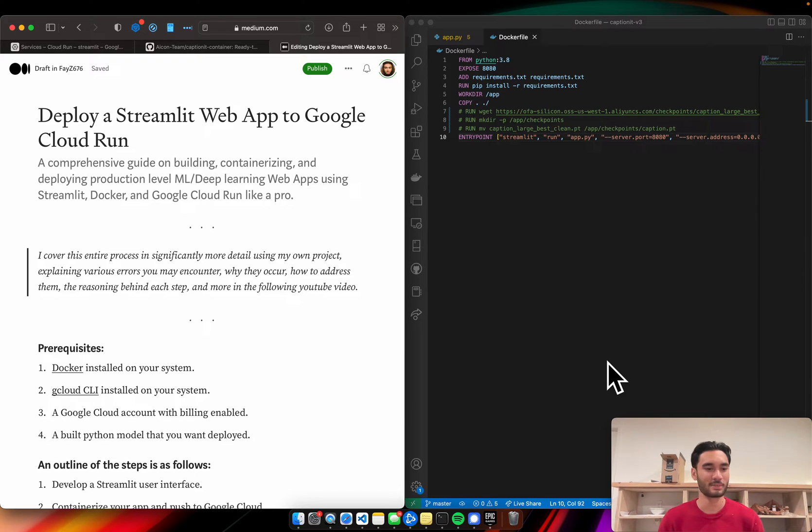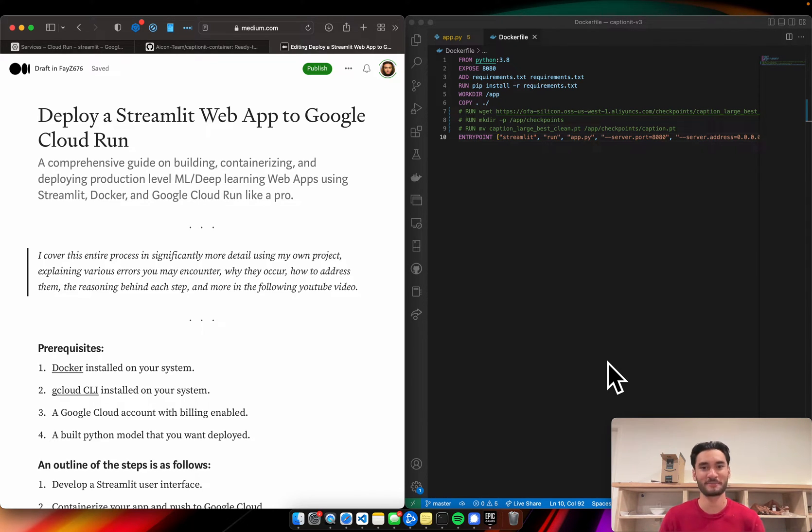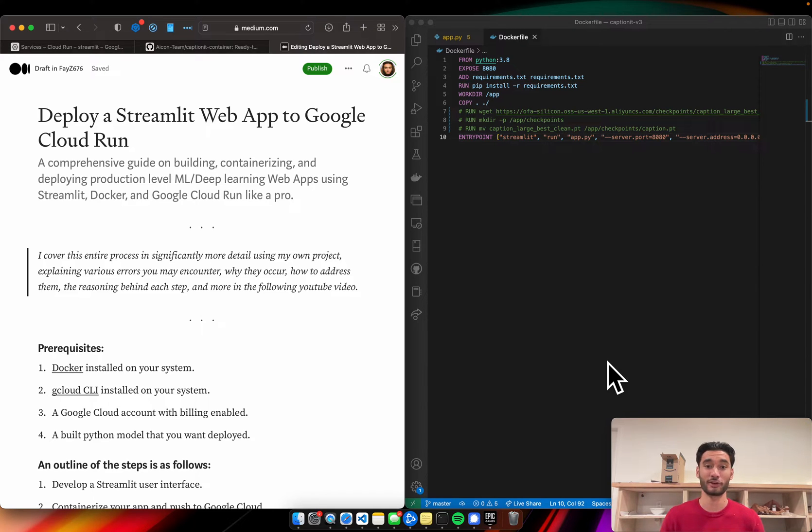Hey guys, so you've got some machine learning or deep learning demo and you're ready to deploy it somewhere. That's awesome. This is the video for you.